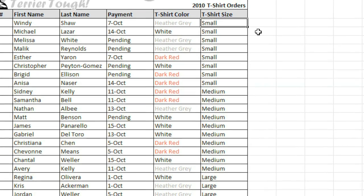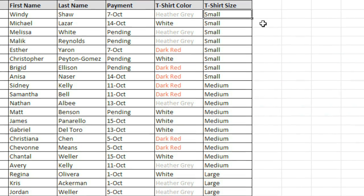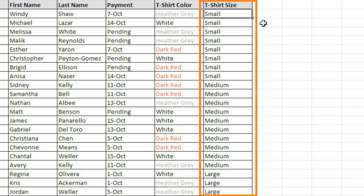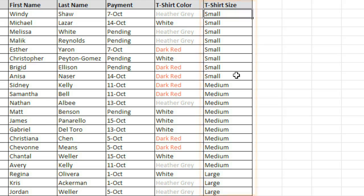In this example, I have a t-shirt order form, and I'd like to know how many of each size have been ordered, so I'll use the subtotal command. Before you create subtotals, you'll need to sort your data, and I've already sorted it by t-shirt size.